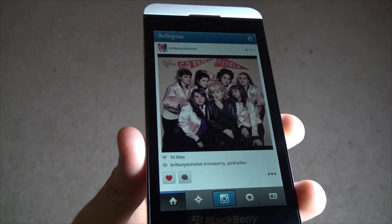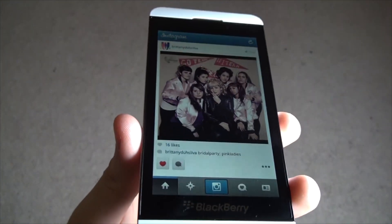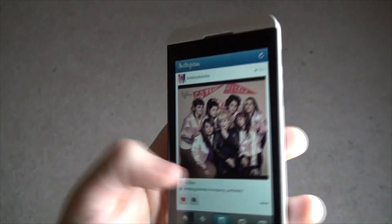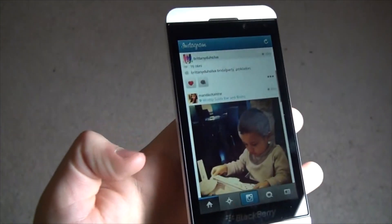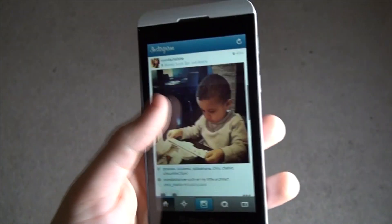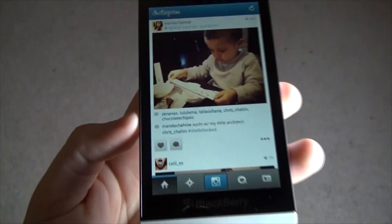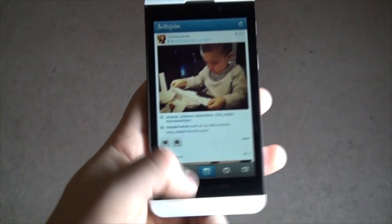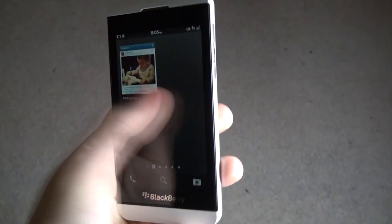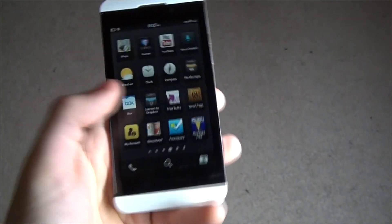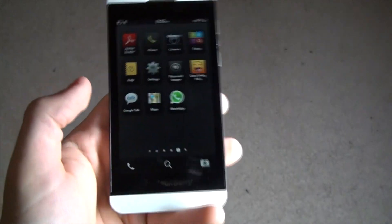You see a little lag until it came back but it does work and it is pretty good. I'm going to show you how to get this on your Blackberry Z10.